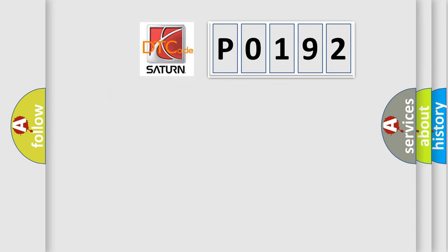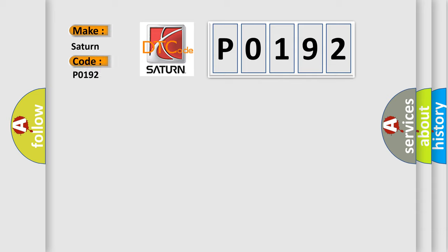The number itself does not make sense to us if we cannot assign information about it to what it actually expresses. So, what does the diagnostic trouble code P0192 interpret specifically for Saturn car manufacturers?